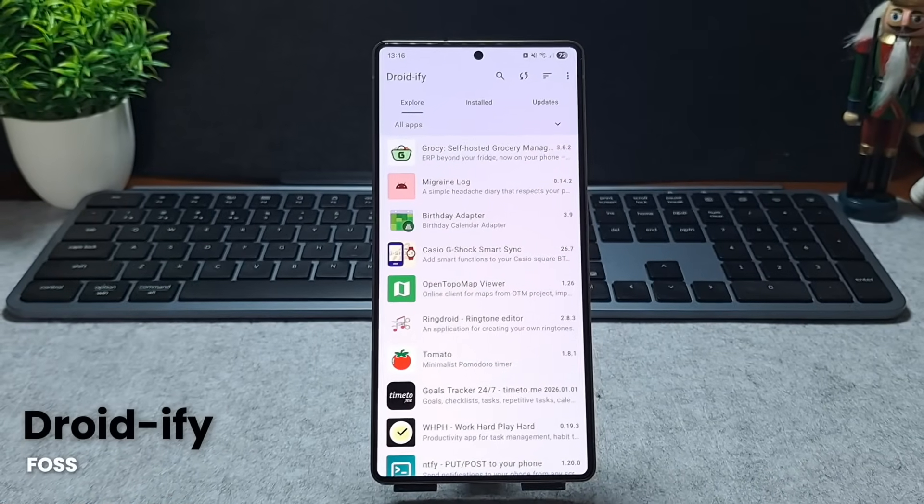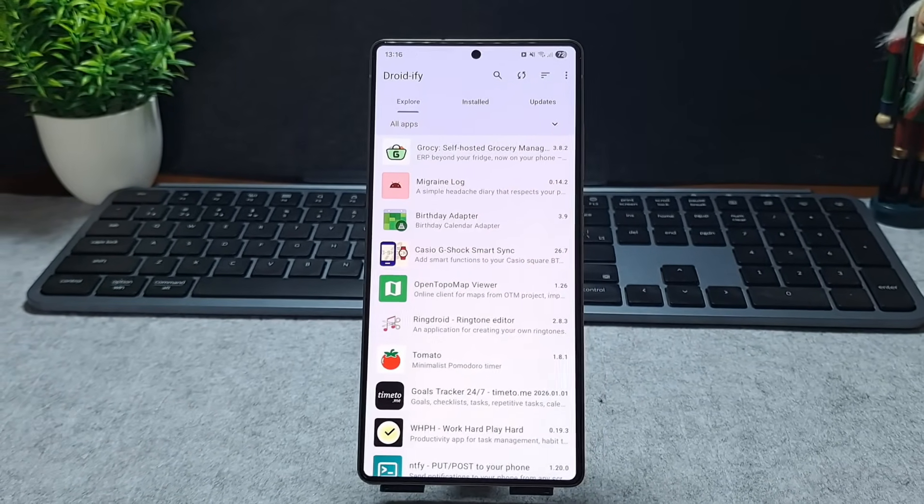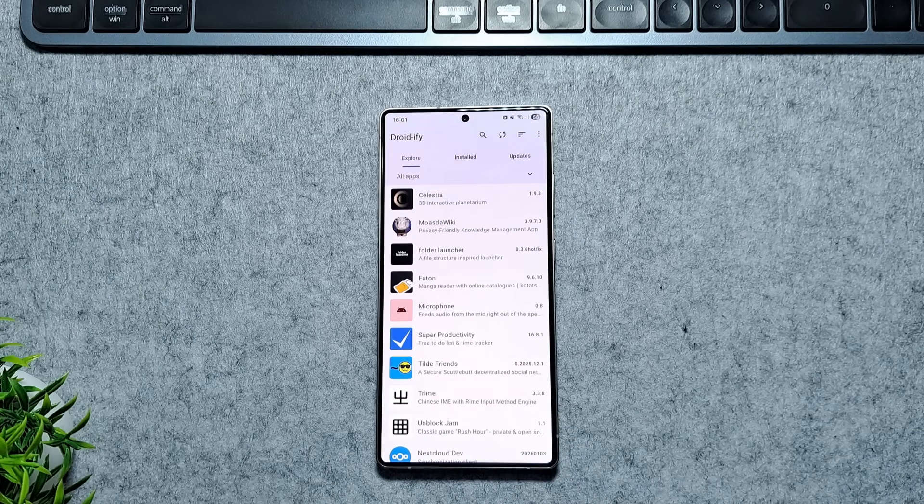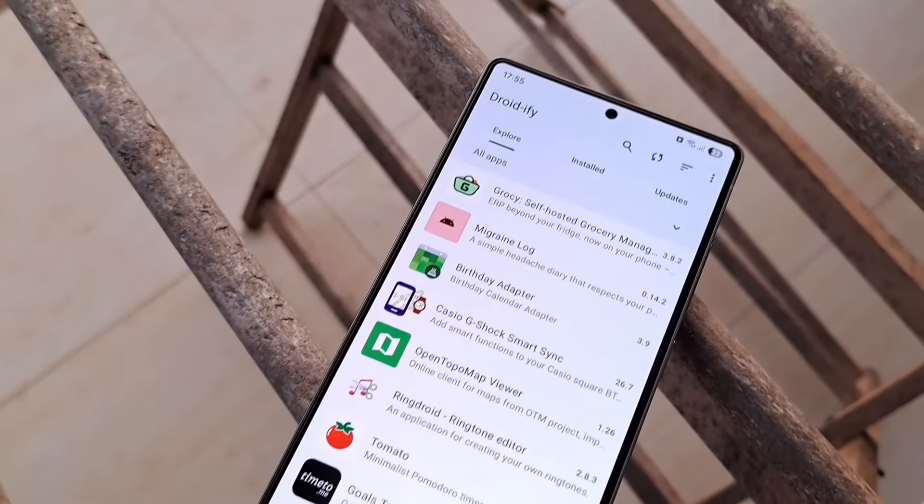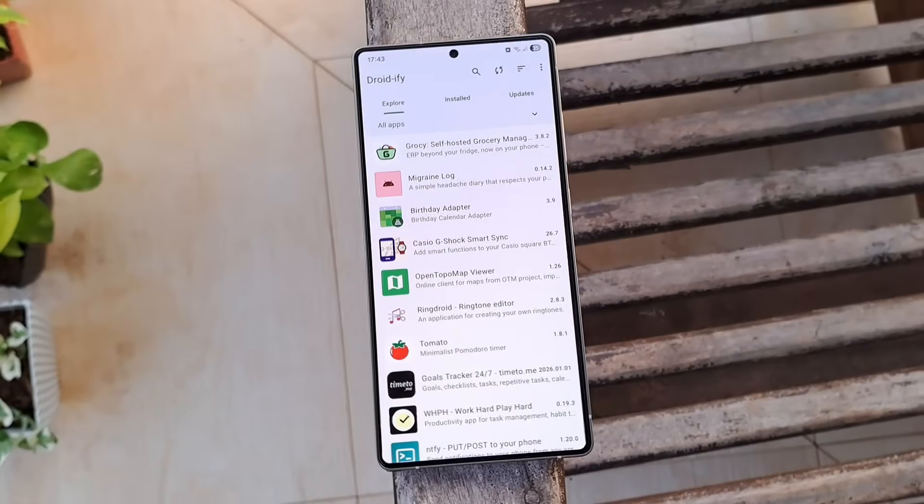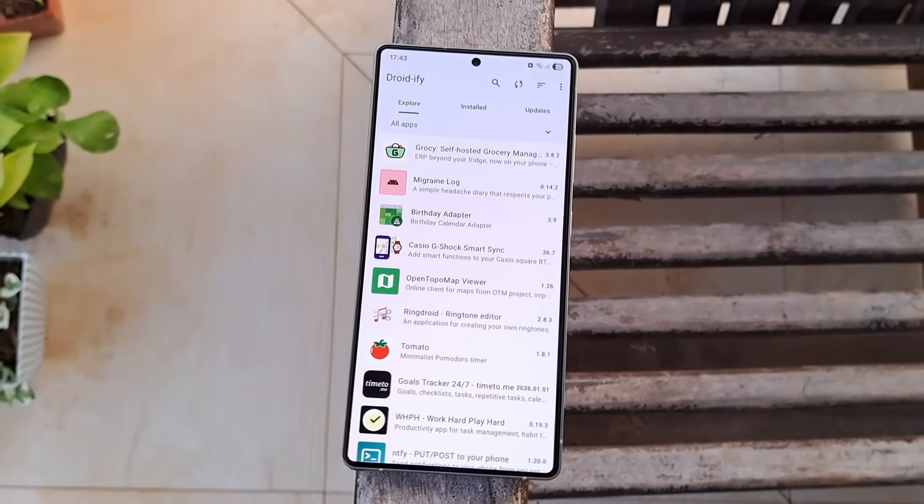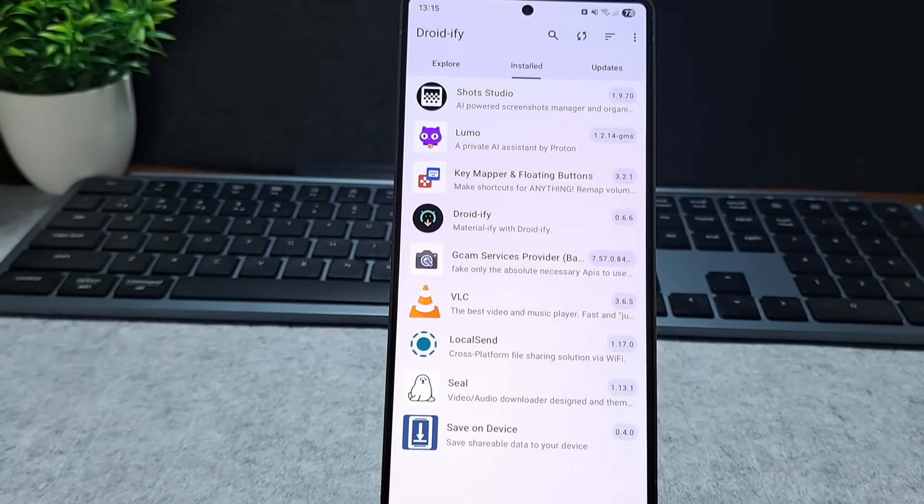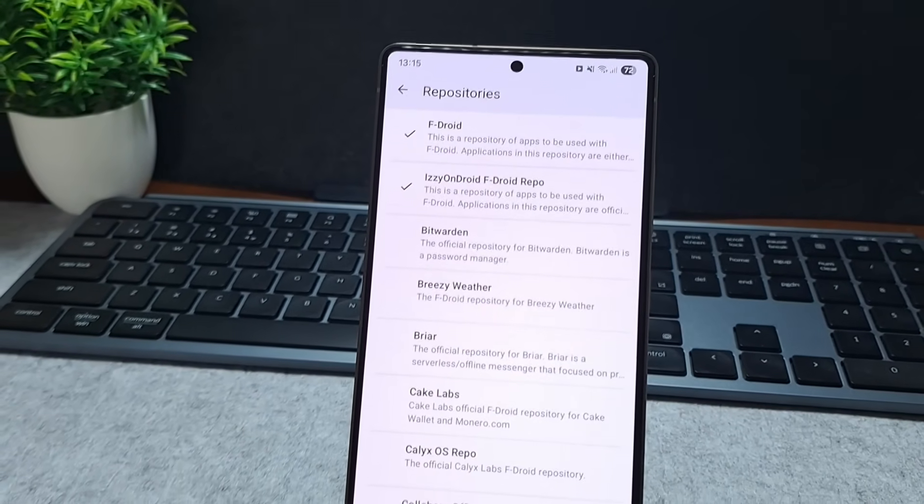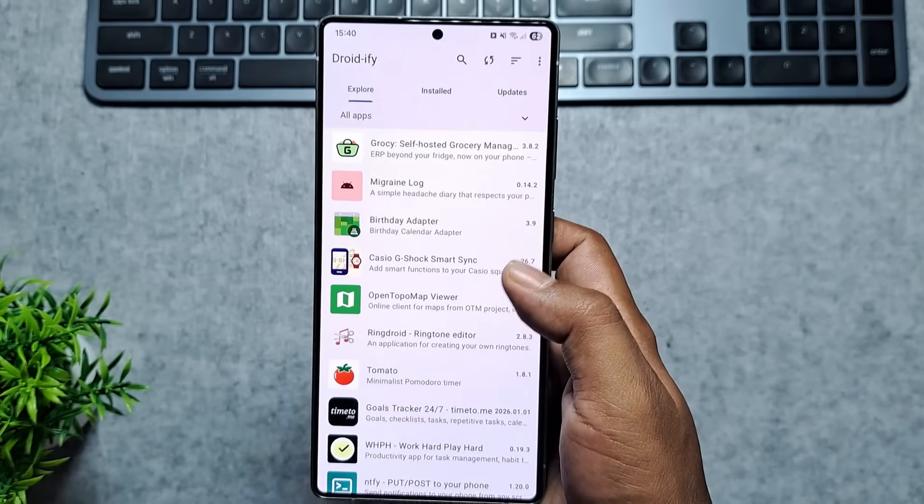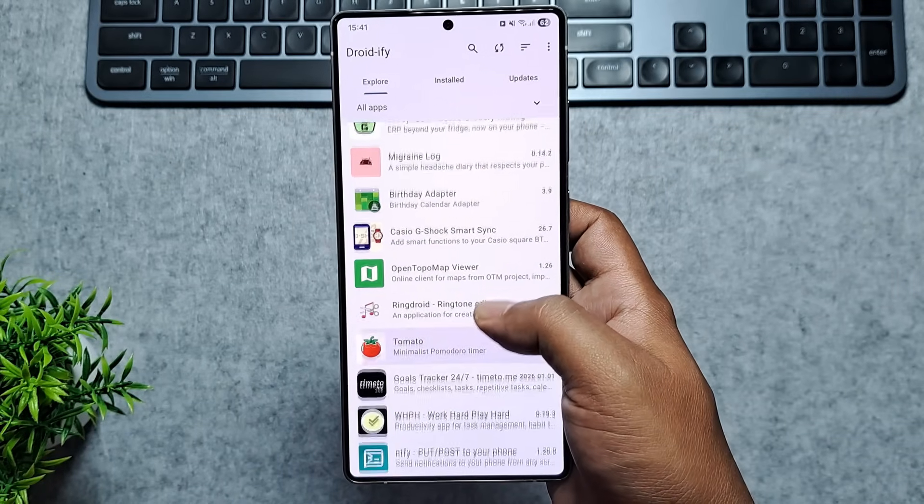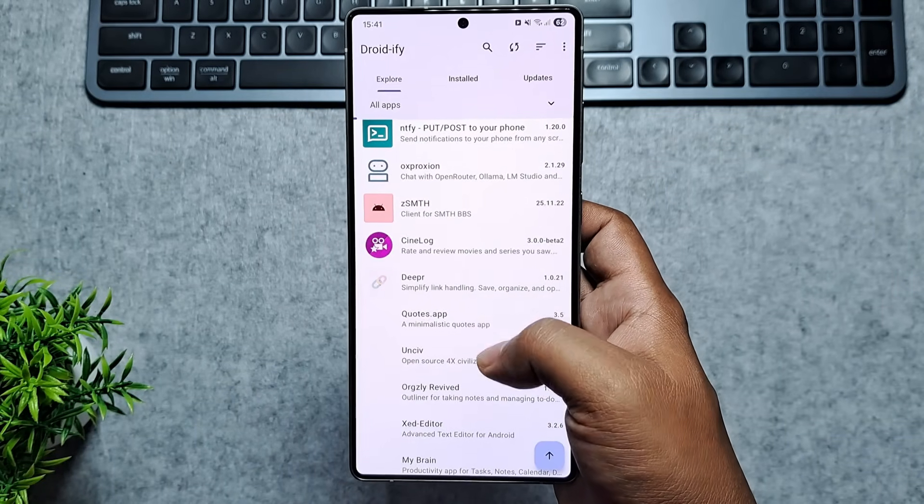Last on our list is Droidify, the perfect upgrade for anyone who finds the standard F-Droid app a bit too clunky. This is a super-smooth open-source client that takes all those amazing privacy-focused apps and wraps them in a beautiful Material U interface. It comes preloaded with extra repositories right out of the box, so you're getting a massive library of apps without having to hunt for links yourself.